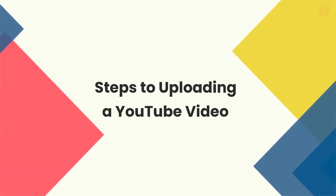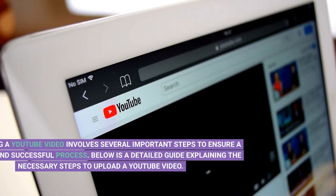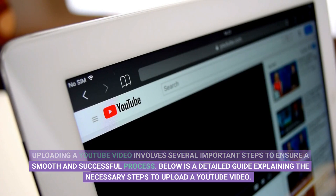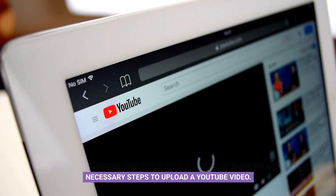Steps to uploading a YouTube video. Uploading a YouTube video involves several important steps to ensure a smooth and successful process. Below is a detailed guide explaining the necessary steps to upload a YouTube video.